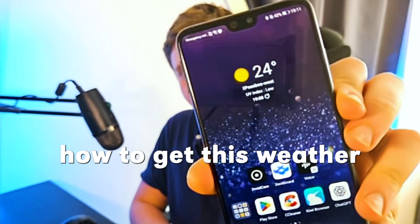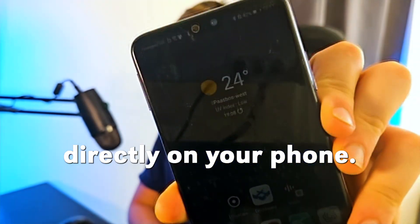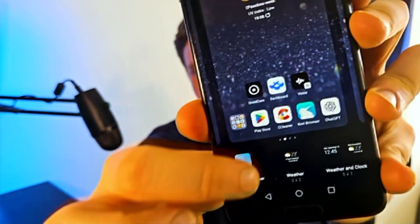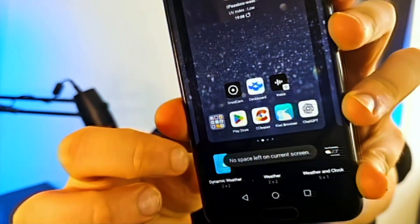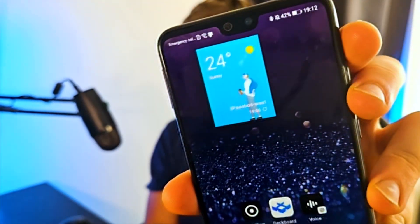Today I'm going to show you how to get this weather widget from Samsung directly on your phone. Disclaimer: this is really only the widget, and I'm sorry about that. But I'm going to show you how to install it very quickly. You also have multiple options, for example dynamic weather, and you can save it and have it on your home screen.